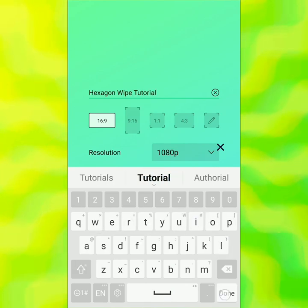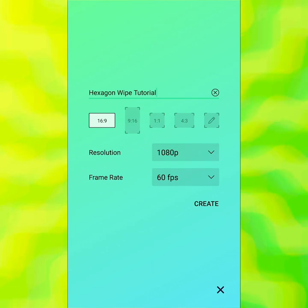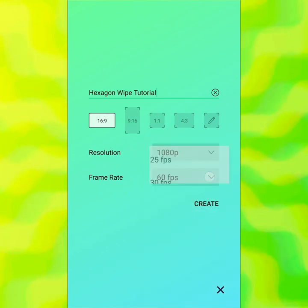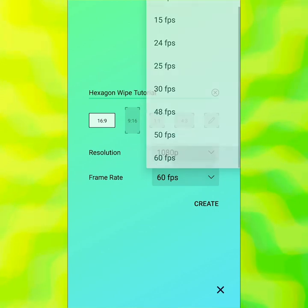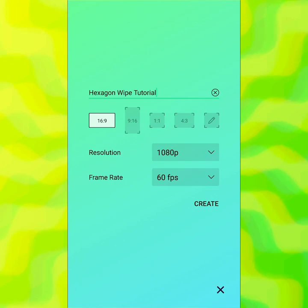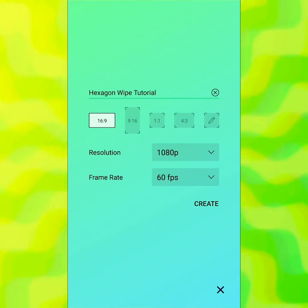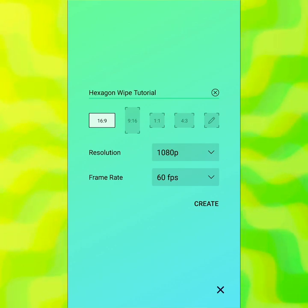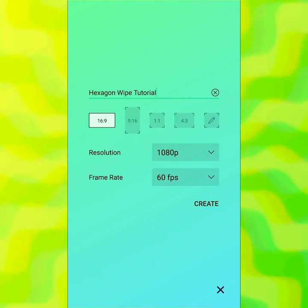I'm going to make it 16:9 — that's my preference — at 1080 and 60 FPS. Those are all my preferences; whatever you want to work with, you should do that. I choose 60 FPS because it looks a little bit crisper. If you want it to look maybe not as crisp but more smooth and flowy, you might want to choose 30 or 24 and use motion blur. It's really up to you.